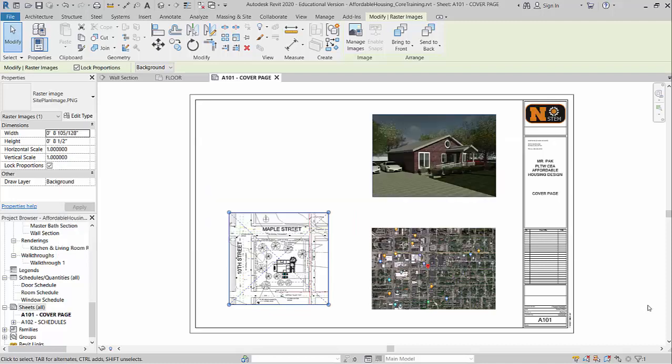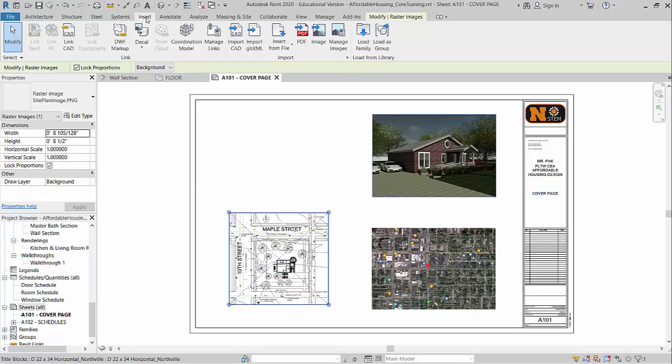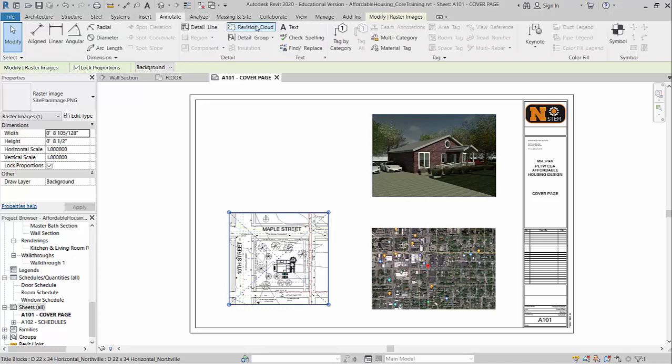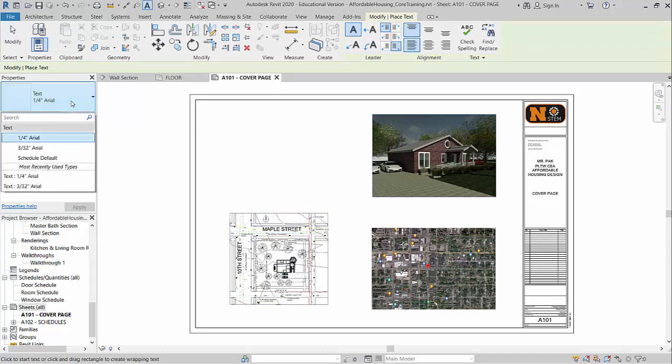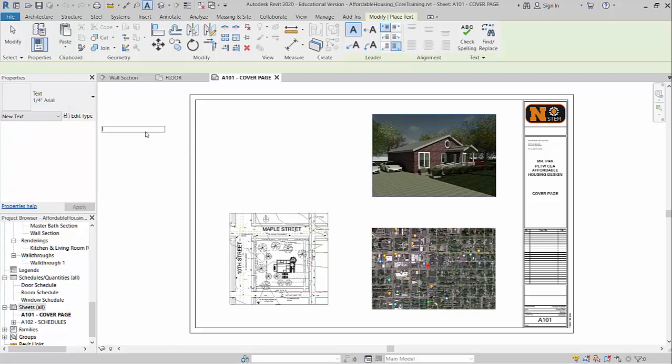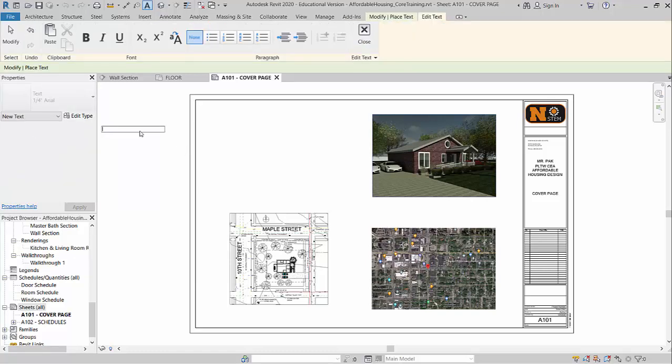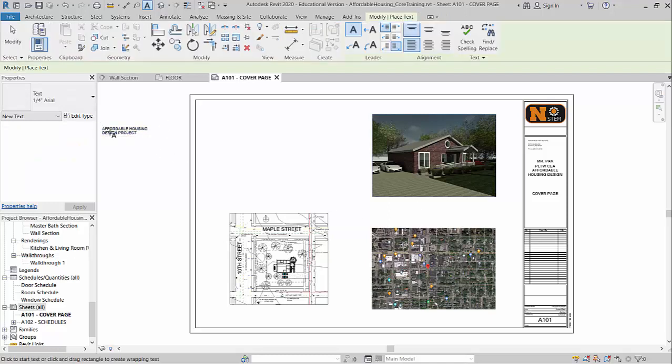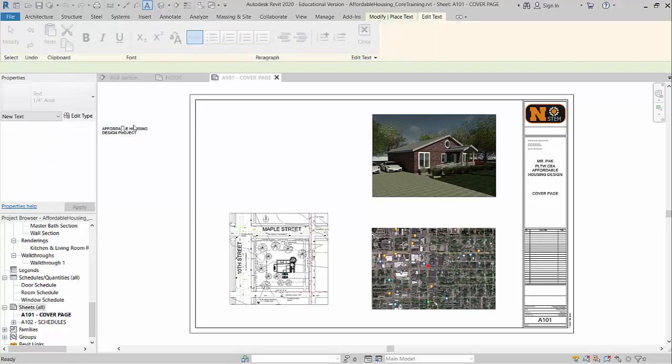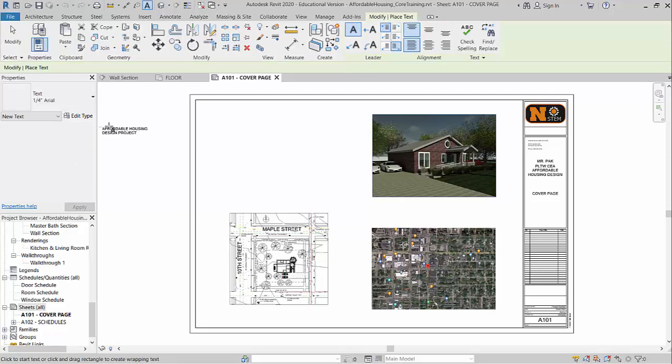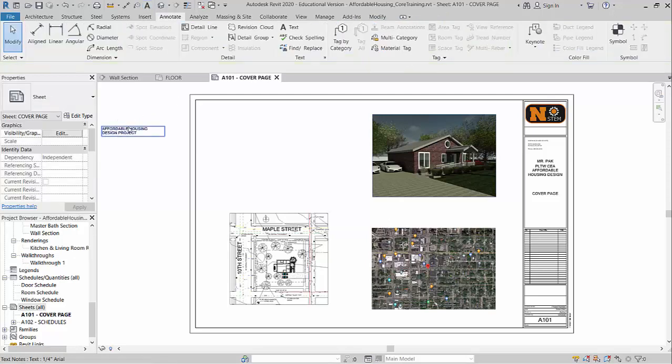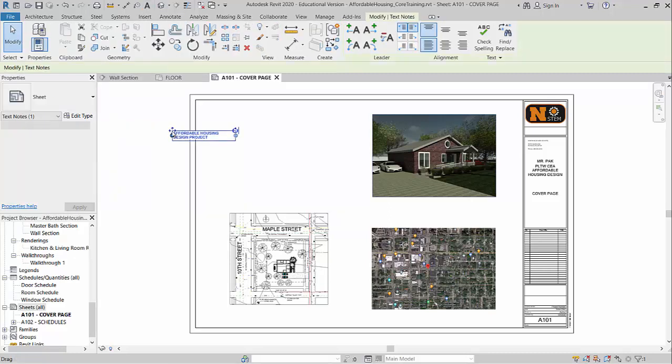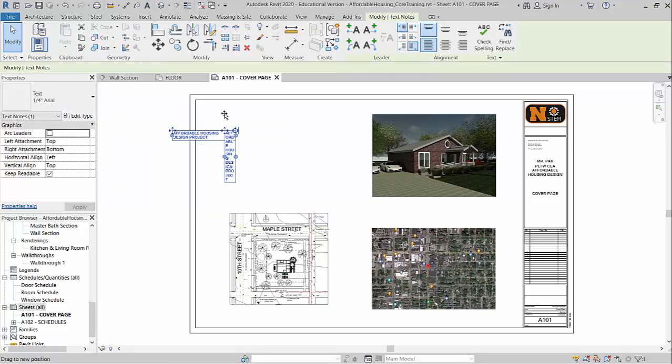So for this example, I'll add some title block first. So I'm going to come over here to insert. Actually, sorry, it should be under annotate. Text. And right now when I default the text, it should be a quarter inch arial. If you want to make your own text size, you can also change it up. I'll show you that in a second. So for now, I'm going to just start typing in the first one. I'll just type in the title. So affordable housing design project. Let me get out of the text editor first. If you click on it, you should be able to drag it around a little, put it onto your sheet.